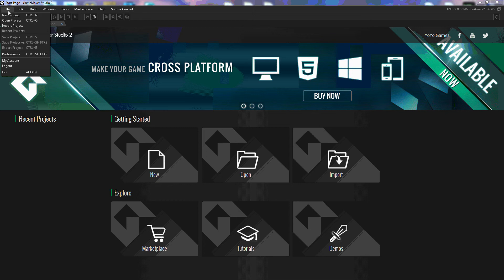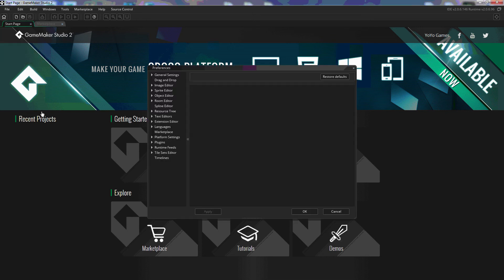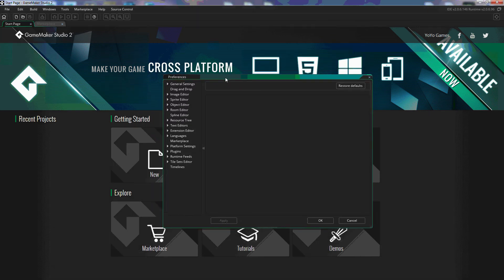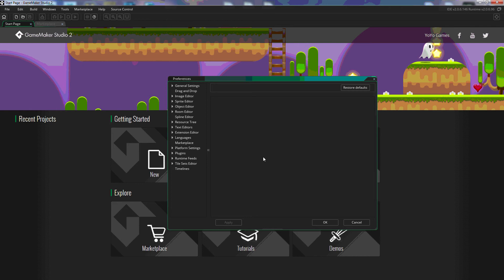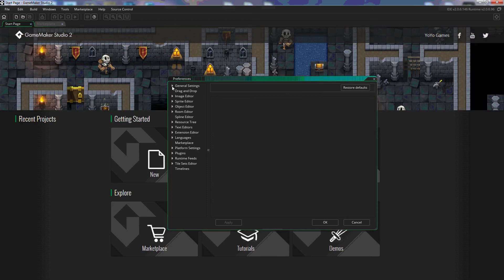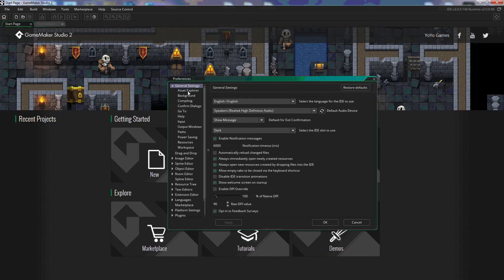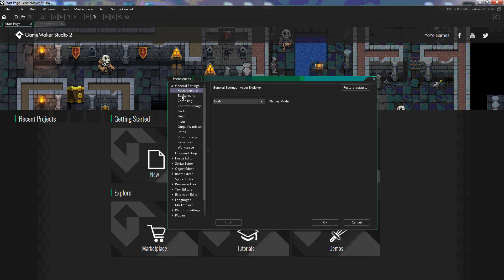If we come up here to File and Preferences, GameMaker has opened up a lot of things that we can change to make our experience with GameMaker a little more unique. So for instance when we click on General Settings they have allowed us to change a lot of things about GameMaker.